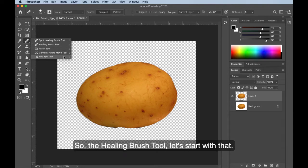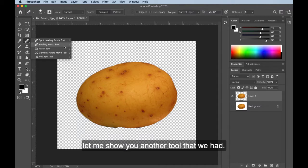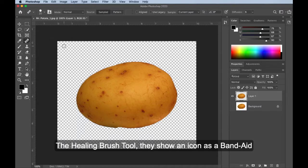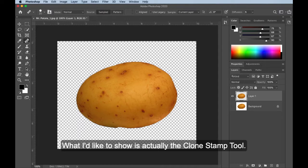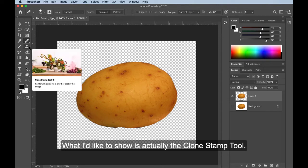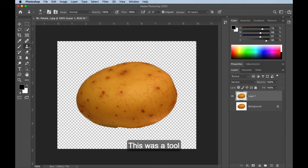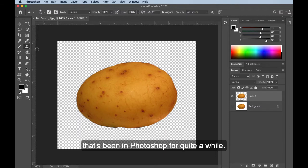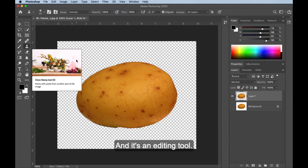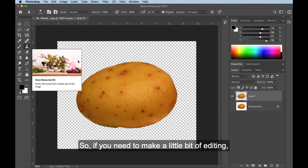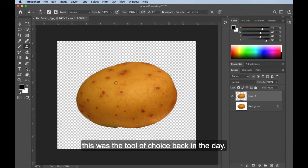So the healing brush tool, let's start with that. Actually, before we start with the healing brush tool, let me show you another tool that we had. The healing brush tool, they show an icon as a band-aid because they are a fix. What I'd like to show is actually the clone stamp tool. This was a tool that's been in Photoshop for quite a while, and it's an editing tool. So if you need to make a little bit of editing, this was the tool of choice back in the day.